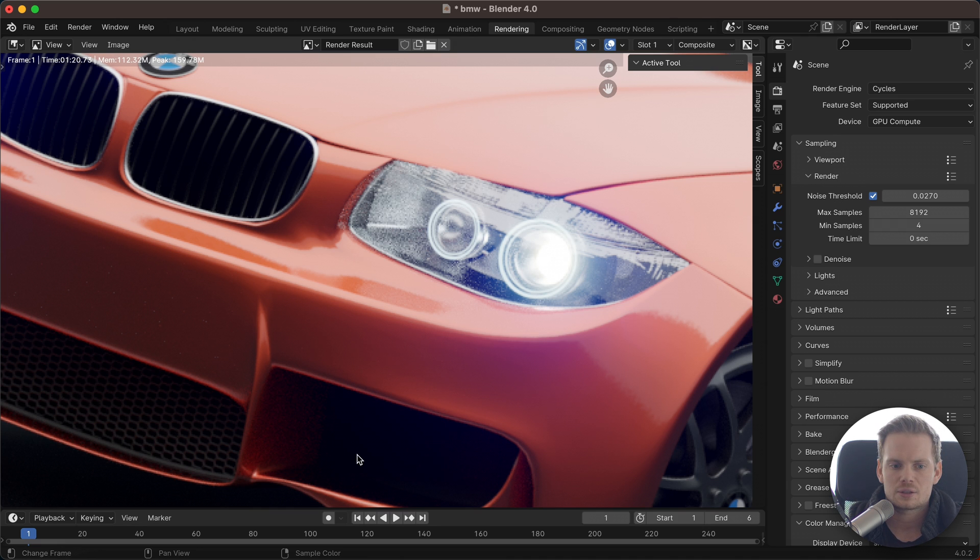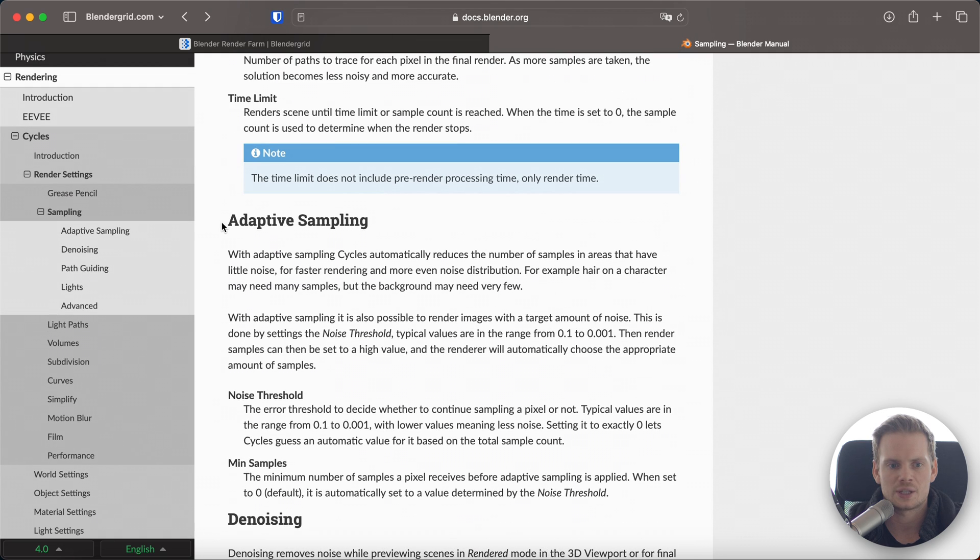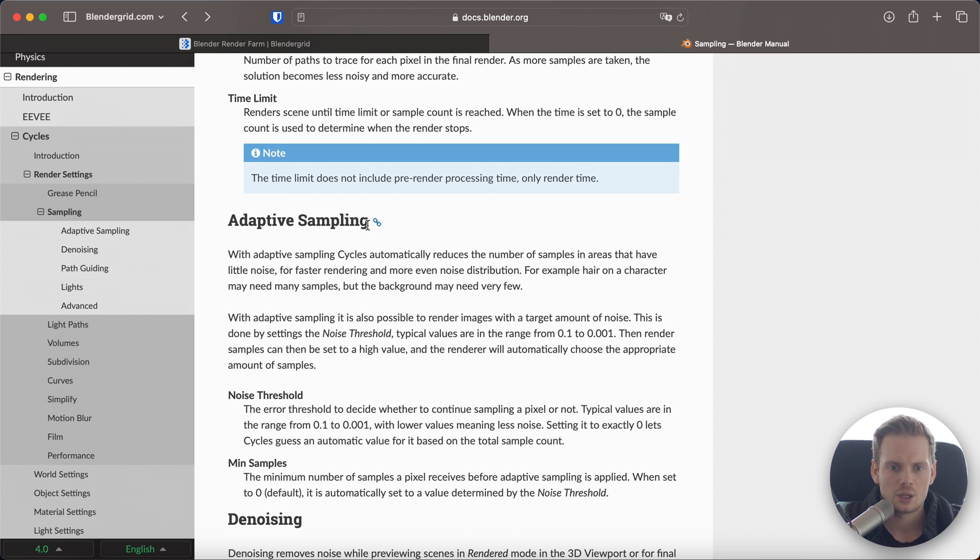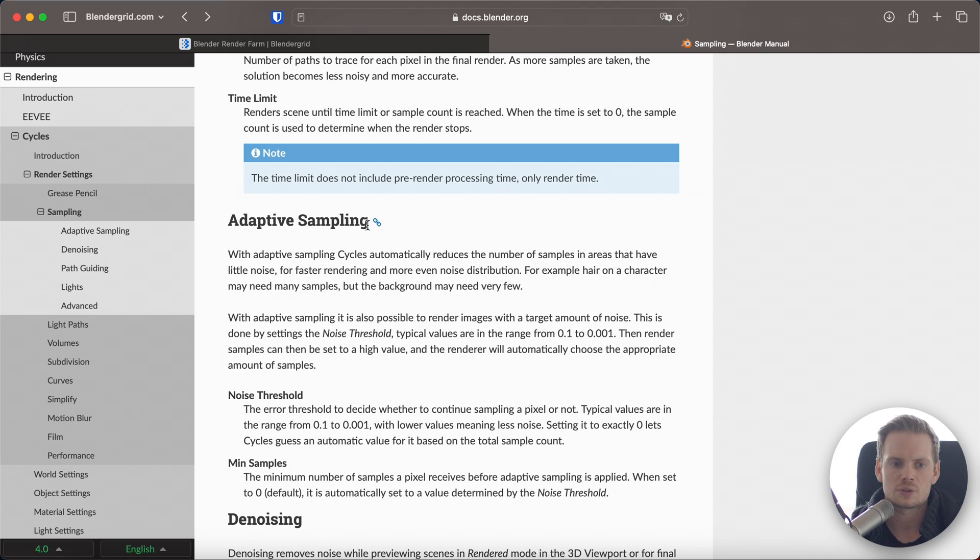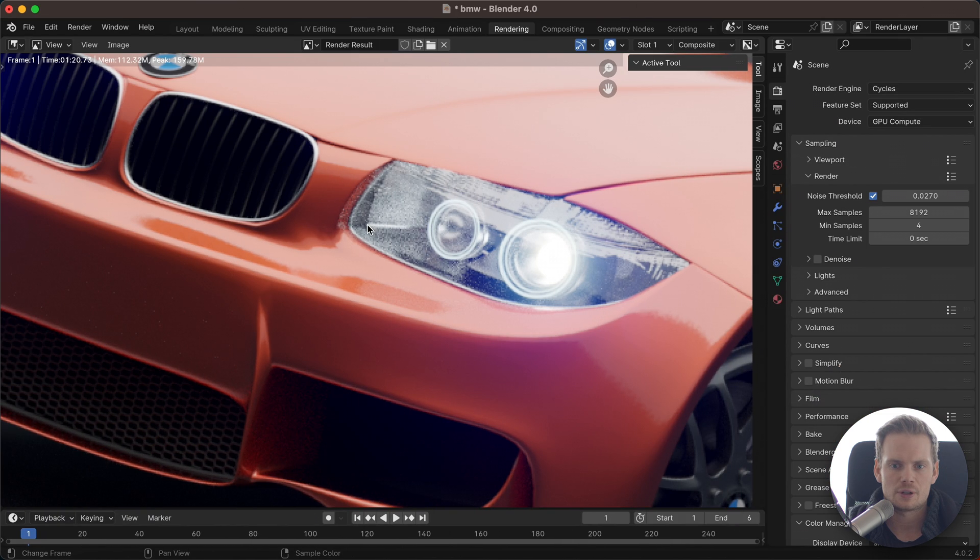If we look at the documentation, they still talk about this thing called adaptive sampling, which is basically what's happening behind the scenes if you use the noise threshold. When this was first introduced, Blender had a section called adaptive sampling that you could enable. Now it's just enabled by default.